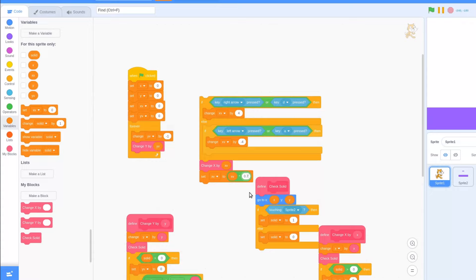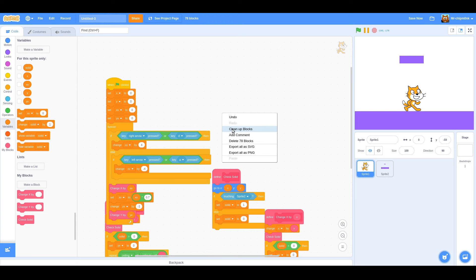Place this code in our forever loop above the change y custom block and click the flag. We can now walk around left and right.